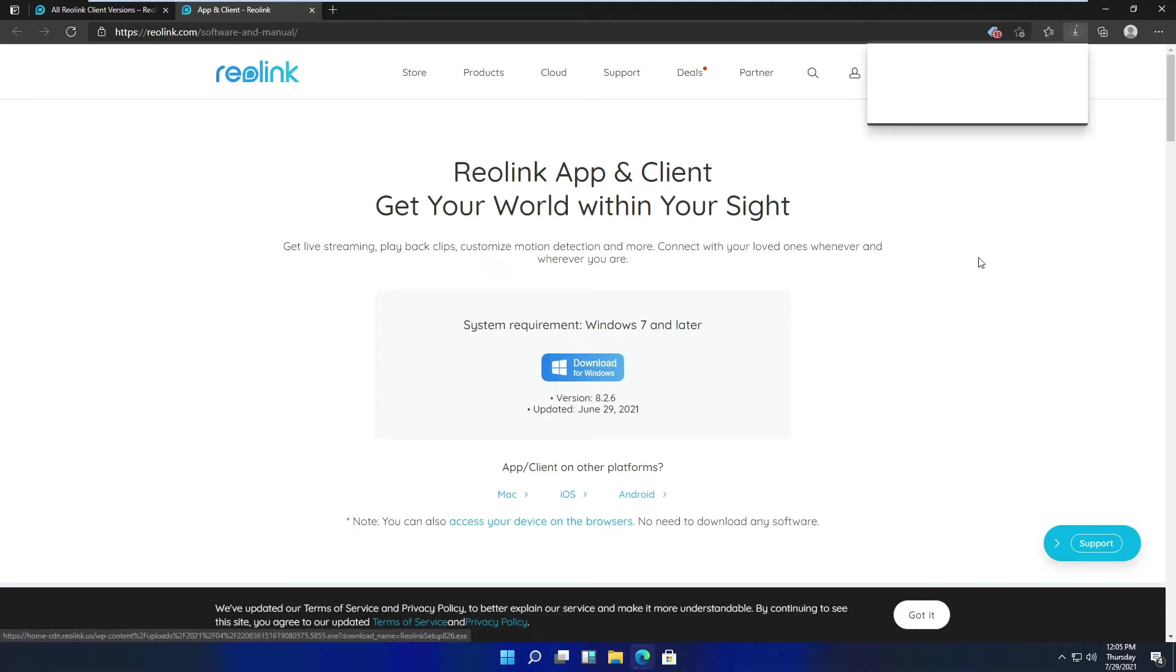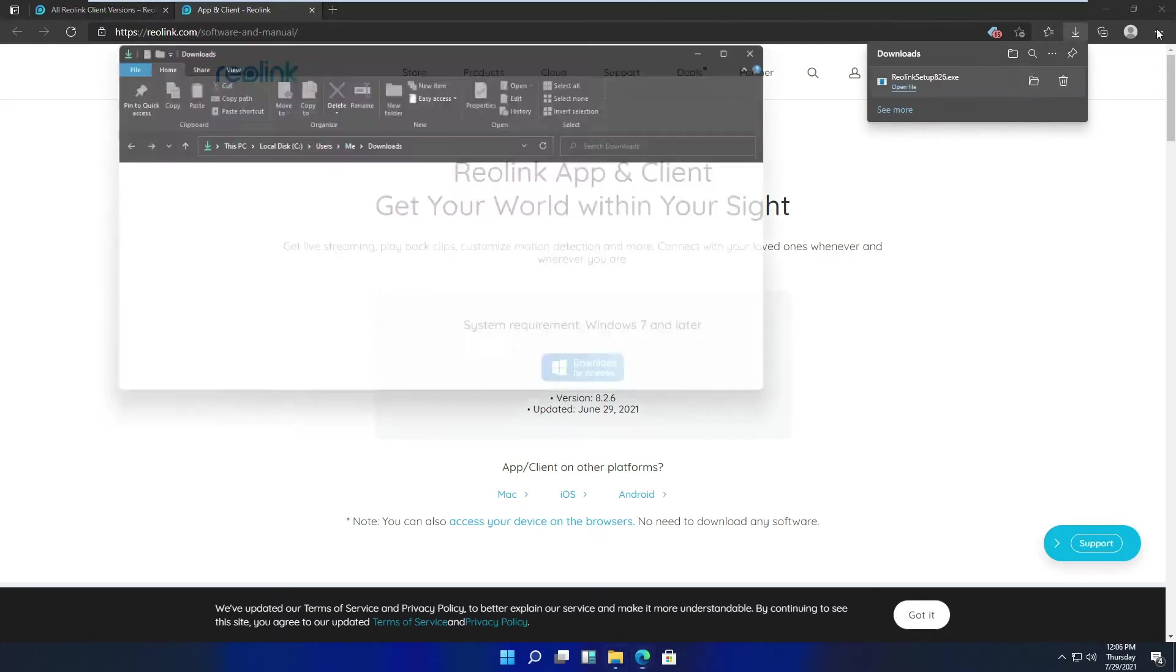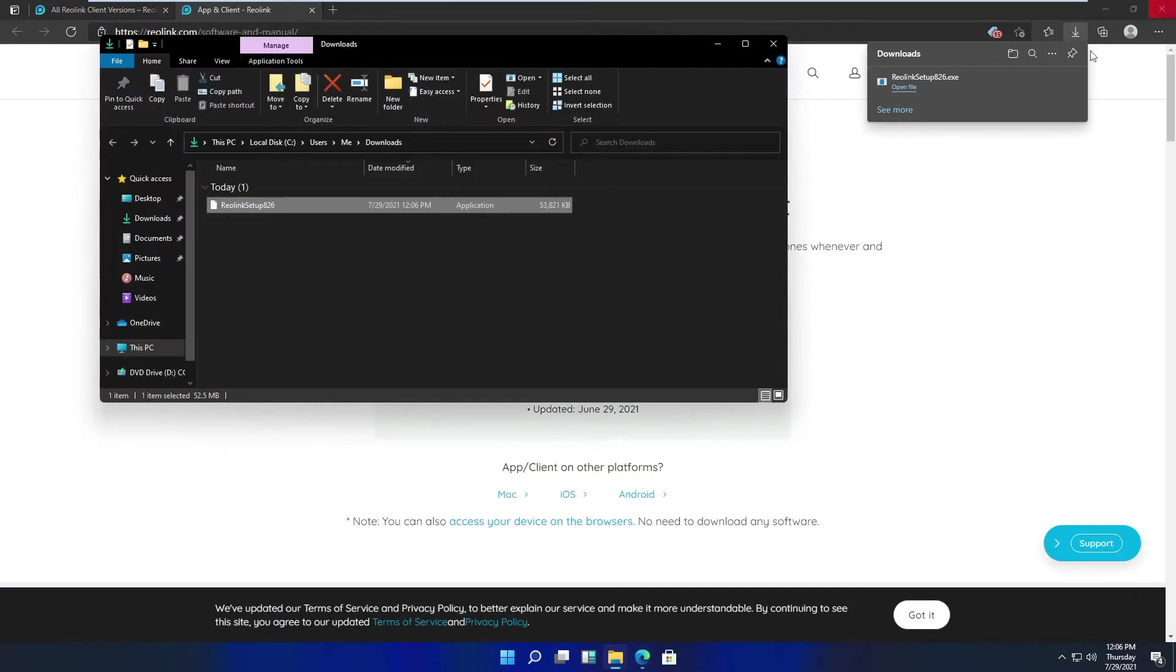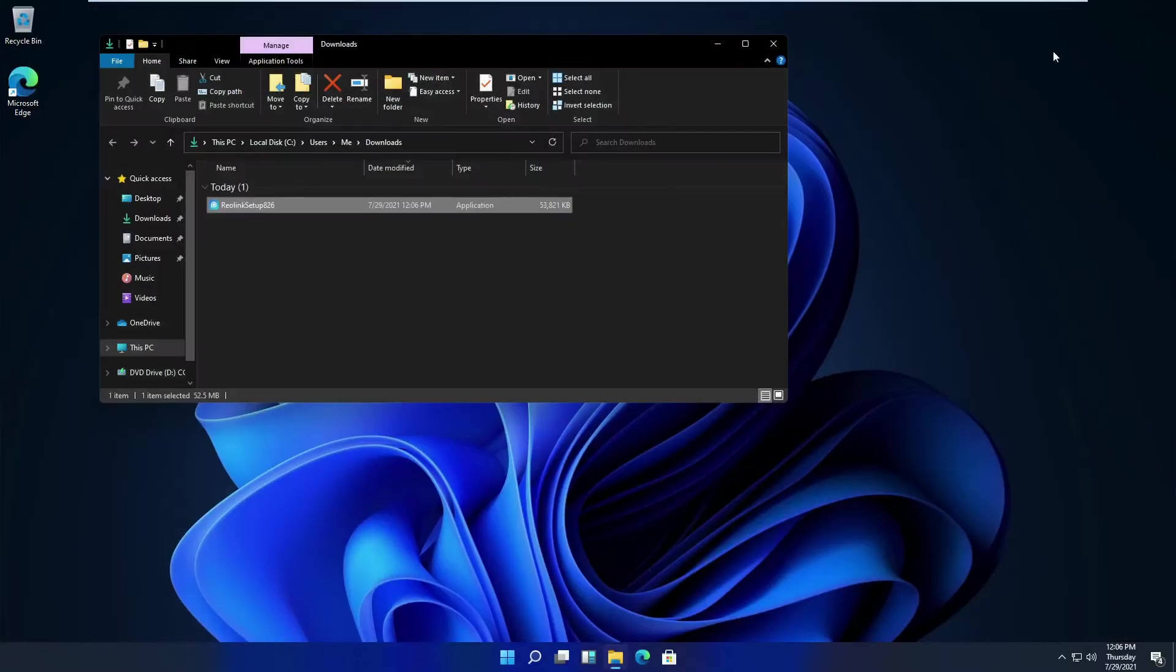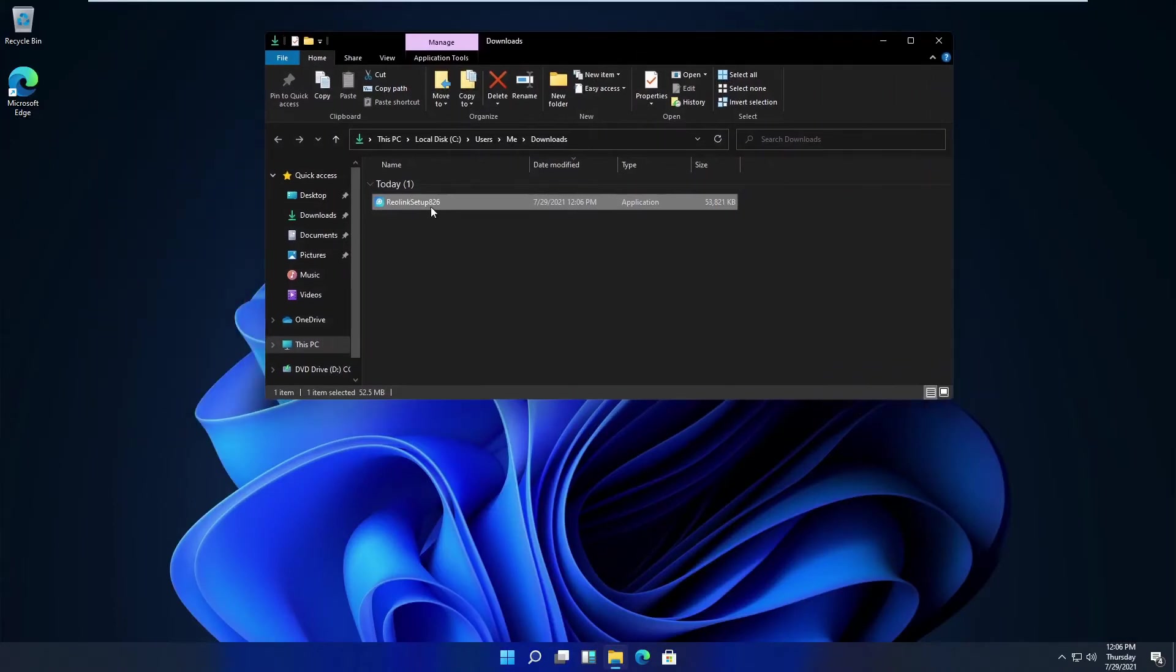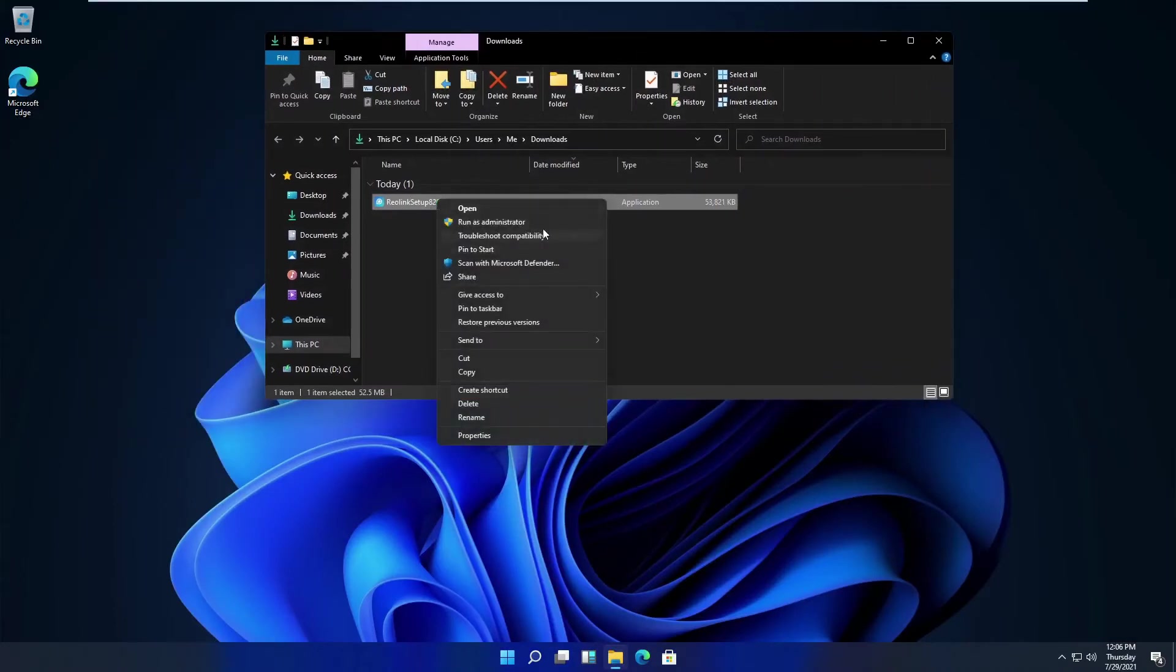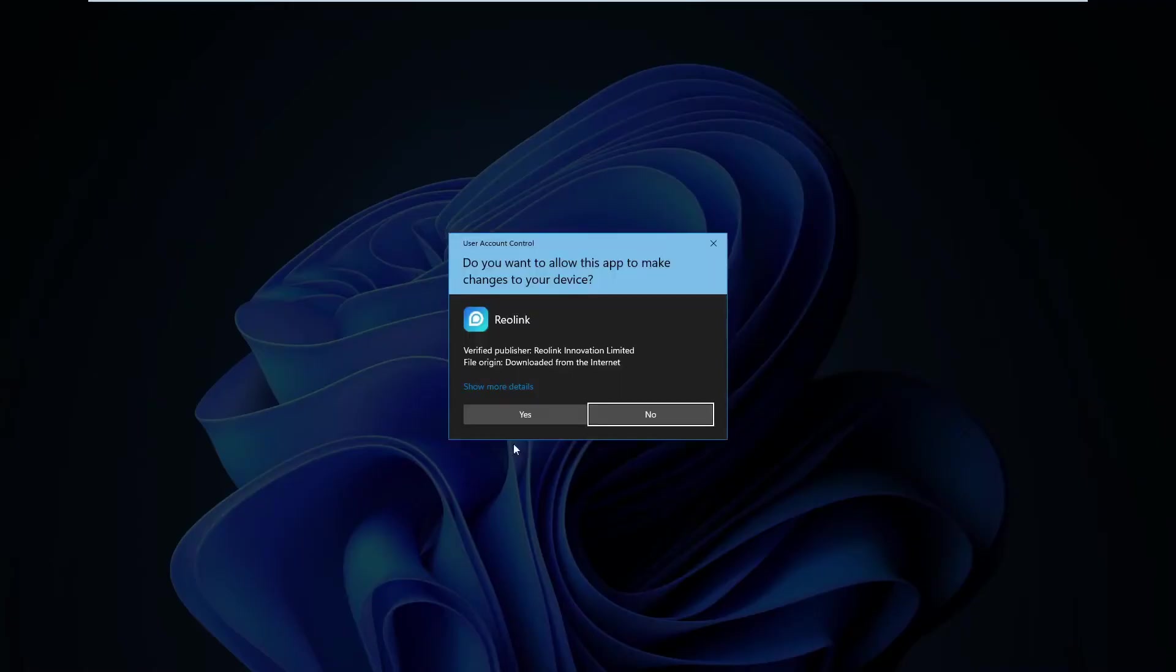I click download, open the downloads folder, right-click on it, and run it as administrator.